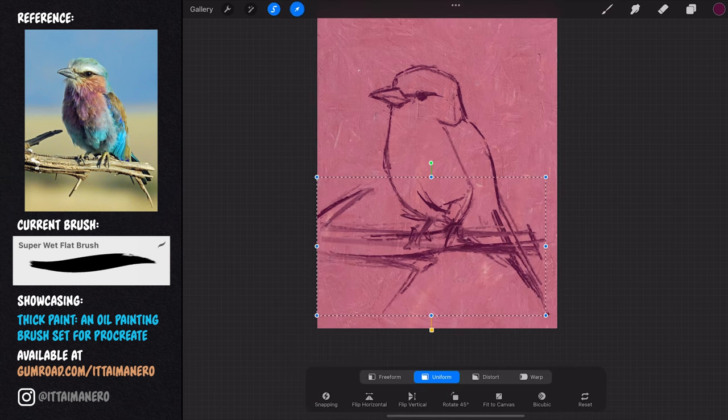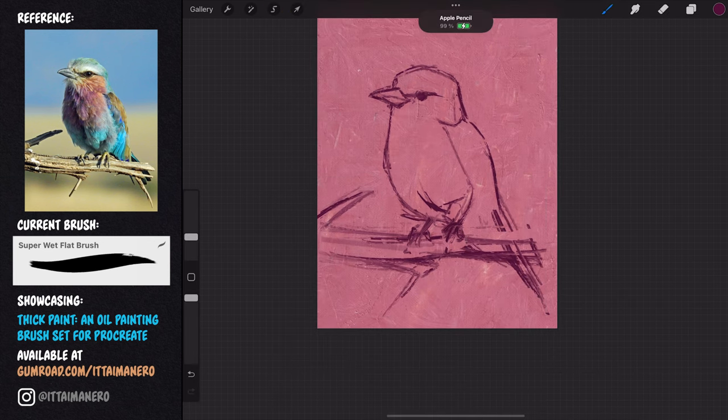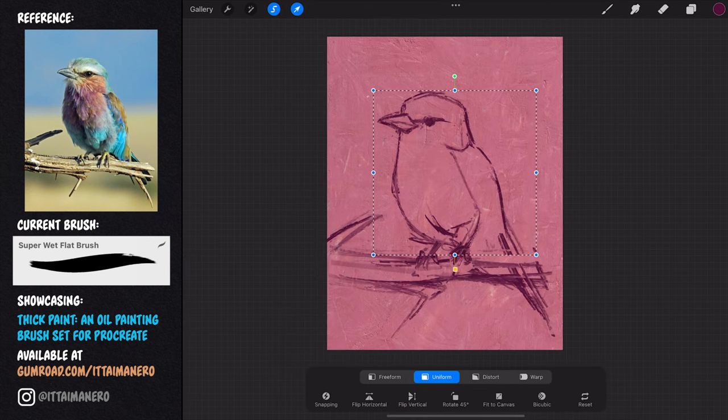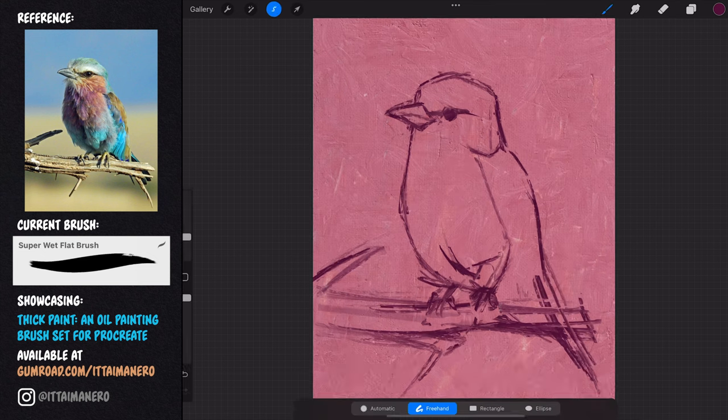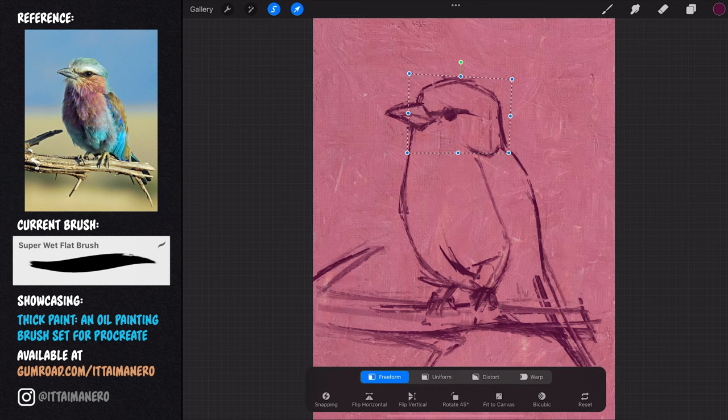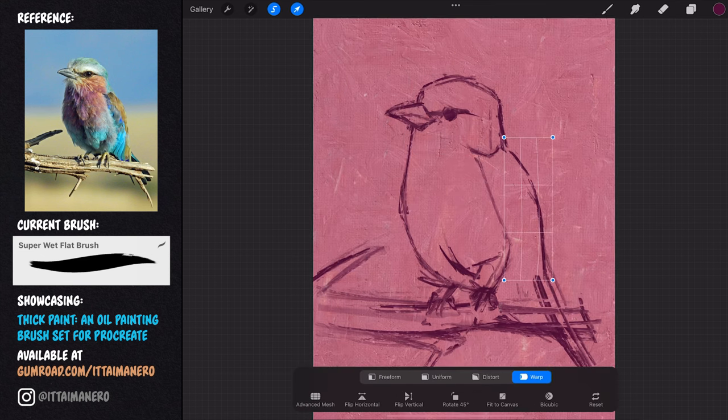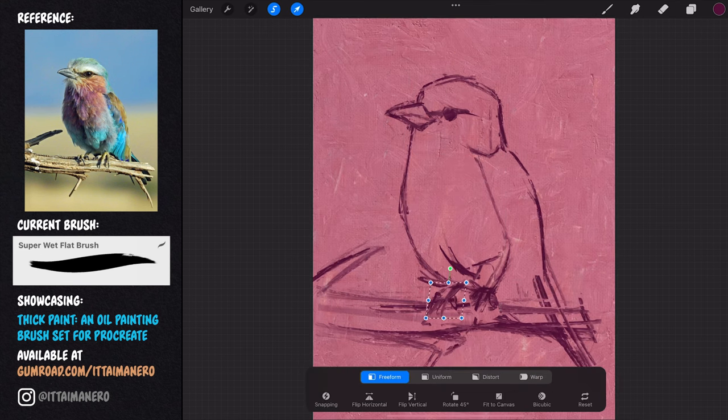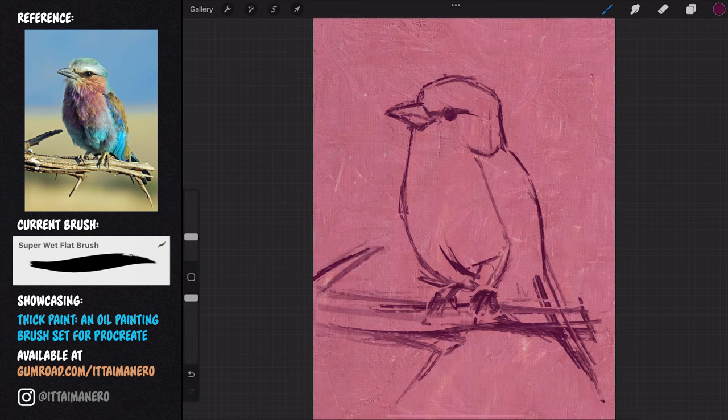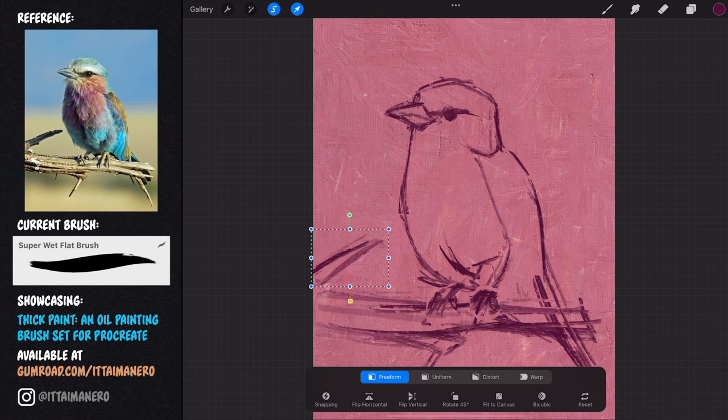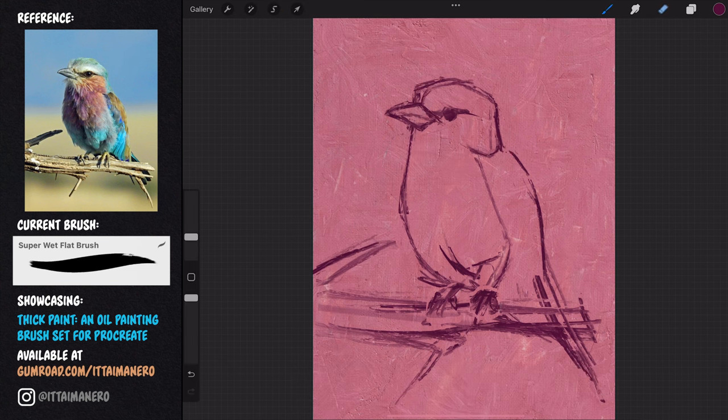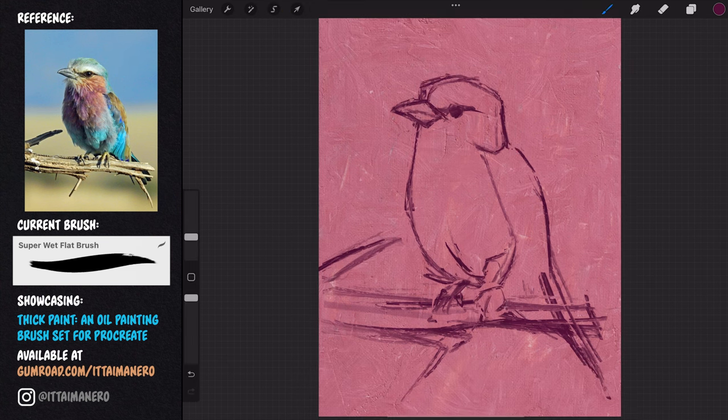Once this very rough sketch is done, I dedicate a moment to look at the whole drawing, checking for mistakes in my proportions in relation to the reference, and I can do small adjustments by selecting the different areas and using the transform tool.